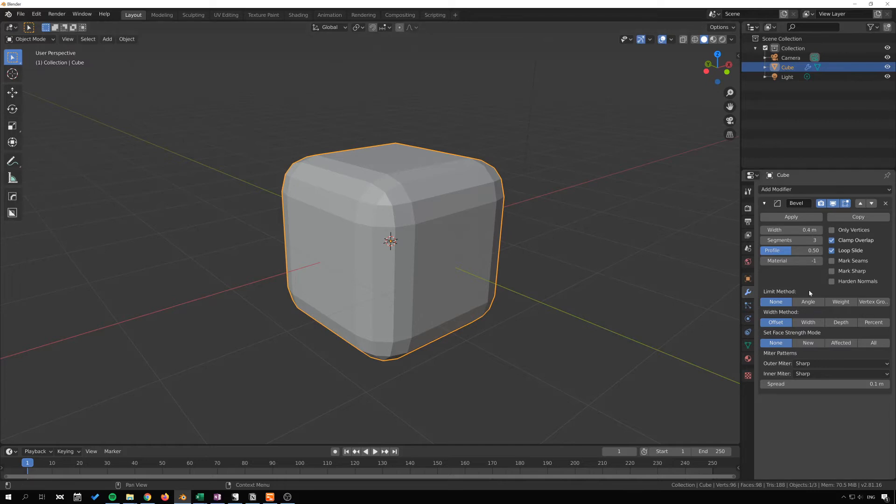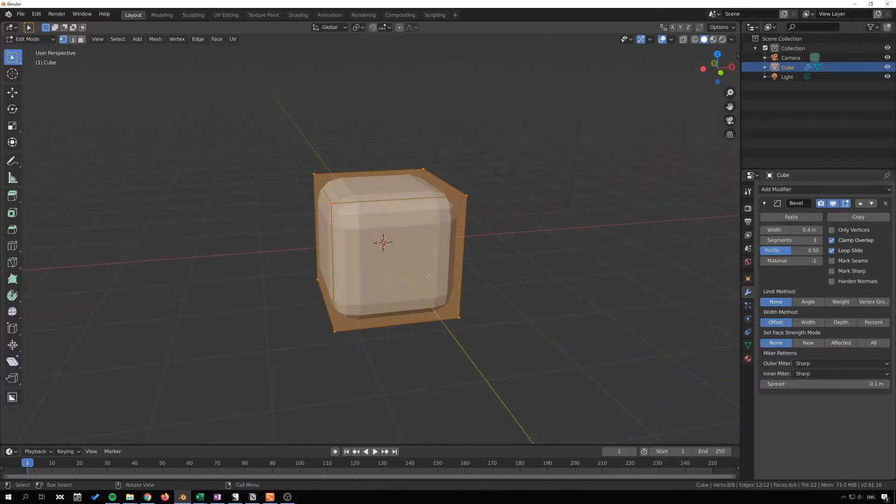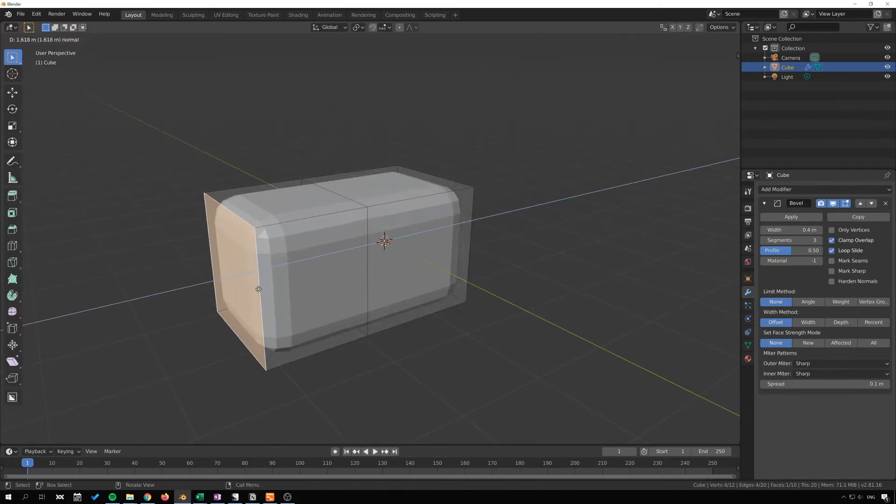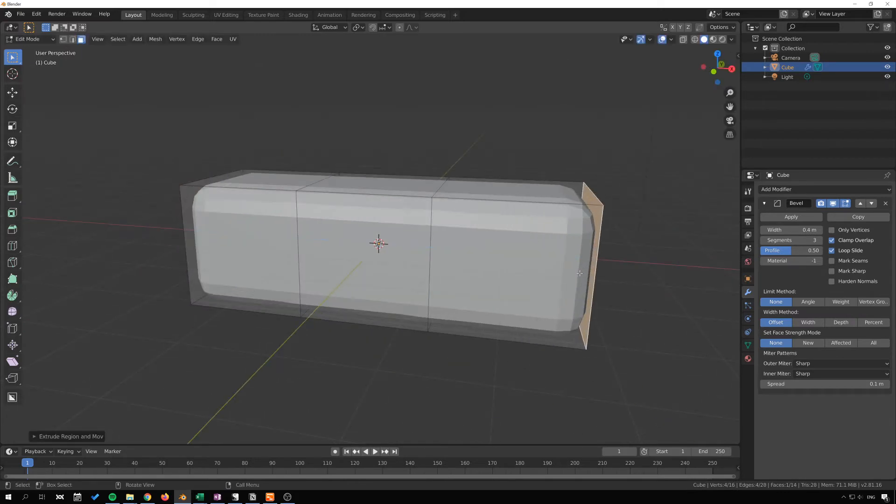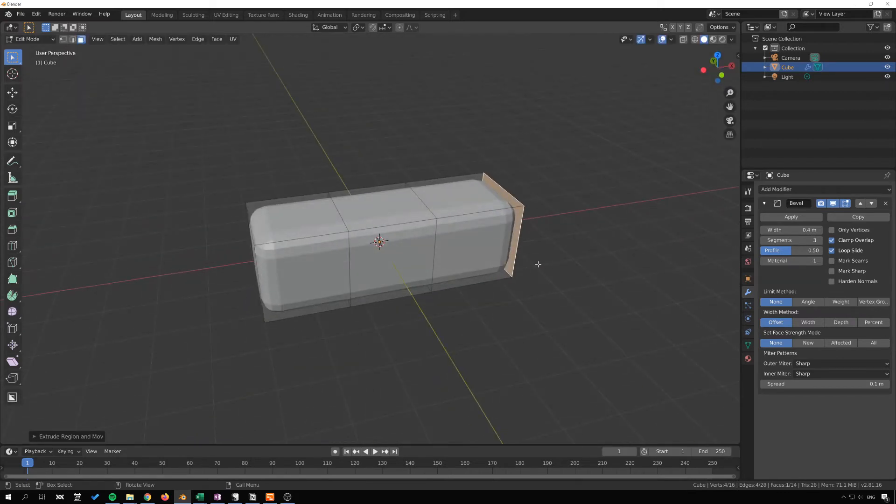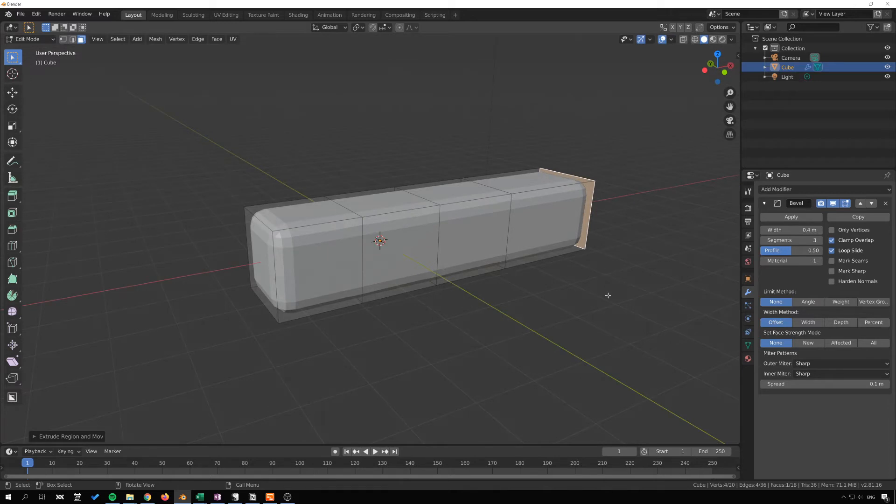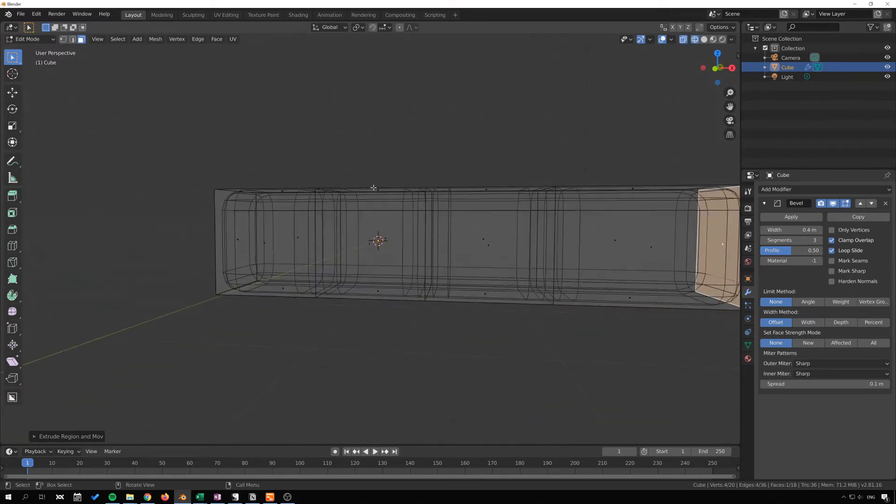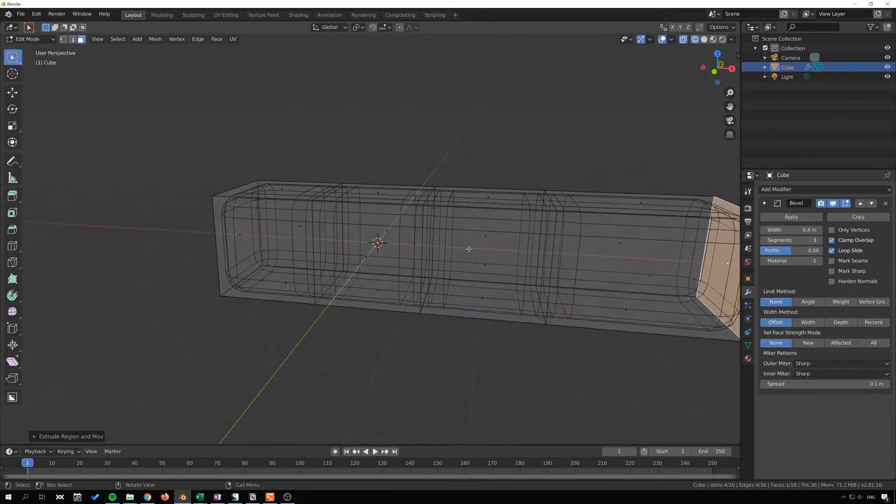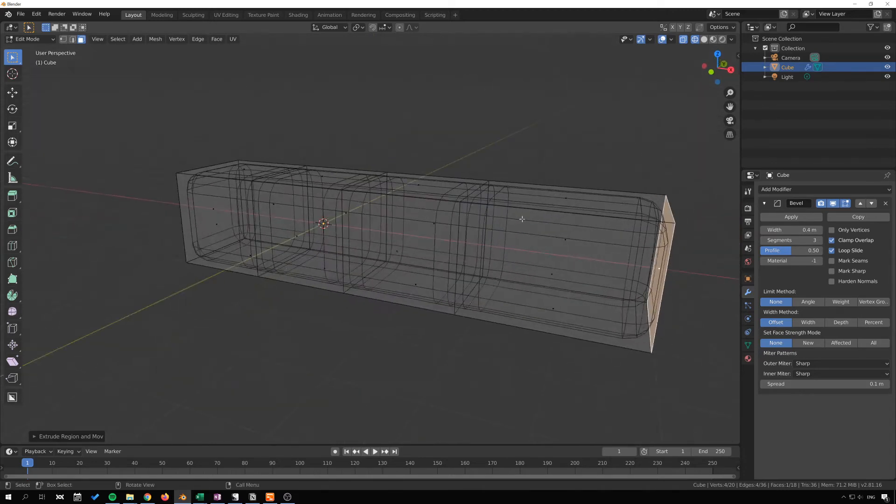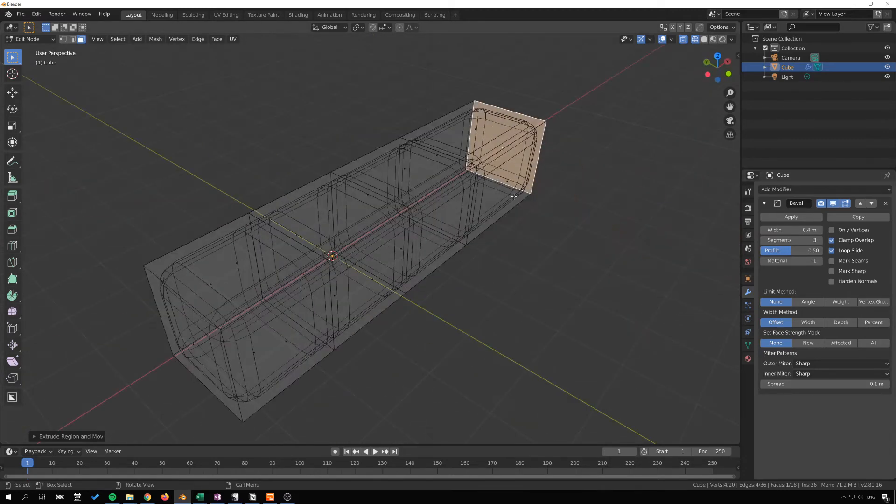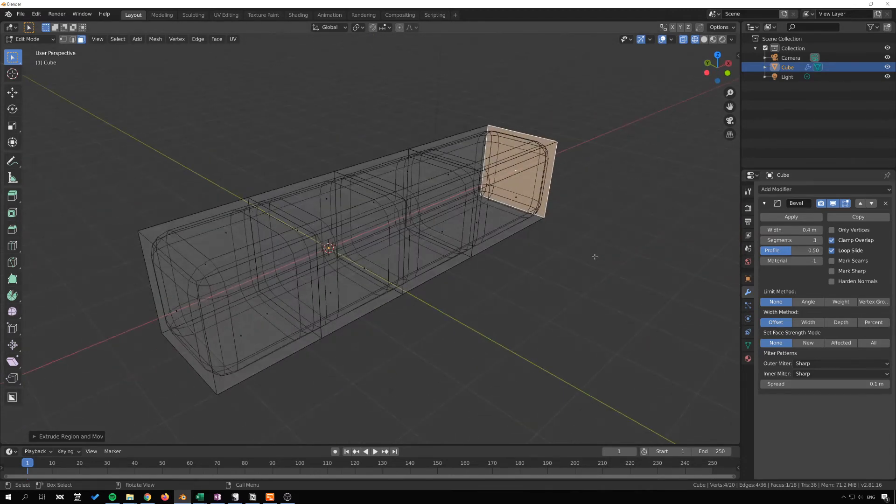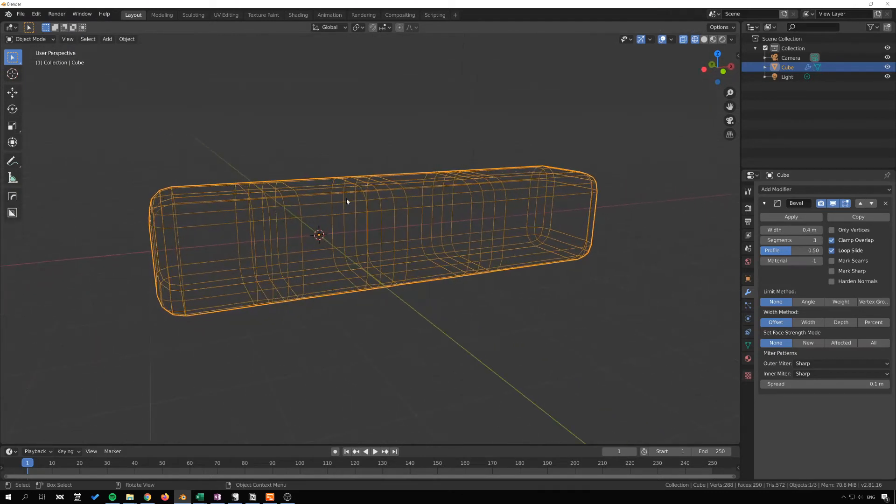And we can also change the limit method and width method and these dictate where the bevel is gonna go basically. So I'm just gonna create an extrusion here. E and extrude here and here. We can extrude one more time and if I go into wireframe mode, you will see that each of these edges gets beveled.